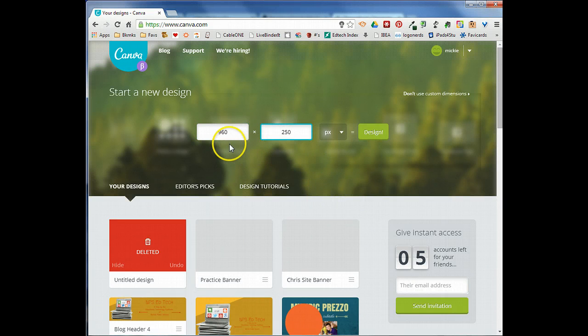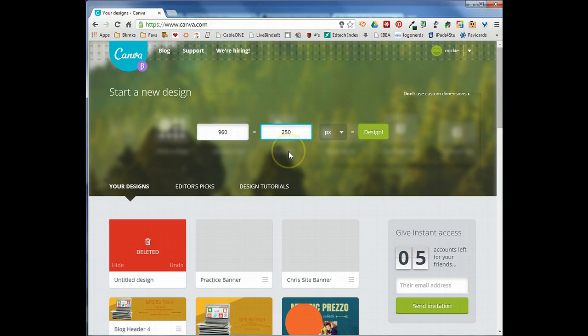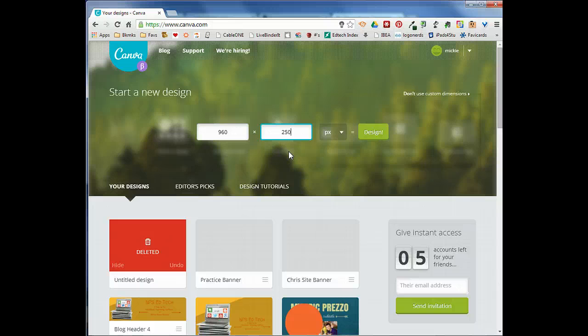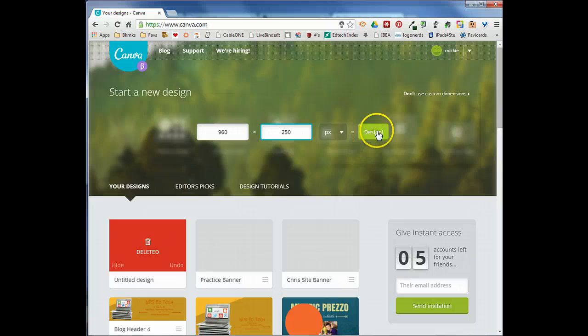You can play with these dimensions and make them whatever you want. I wouldn't probably go any bigger than 1200 for the width, and the height 250 is a pretty good height. You can put in any dimensions that you want to design your header. These are just the dimensions I like to work with. I'm going to go ahead and click design.